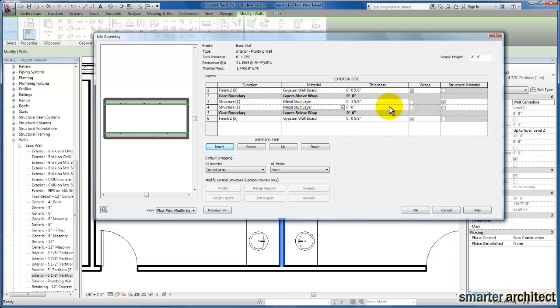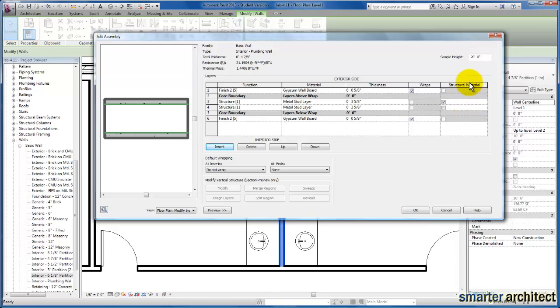Now you'll see that goes ahead and fills in the material metal stud layer. Next thing, let's go ahead and modify the thickness. So we're going to go ahead and make this a 3 and 5/8 inch metal stud here. Now I do want to explain down here the structural material. We can only designate one of the materials between this core boundary to be that primary structural. So we're going to leave that the original one.